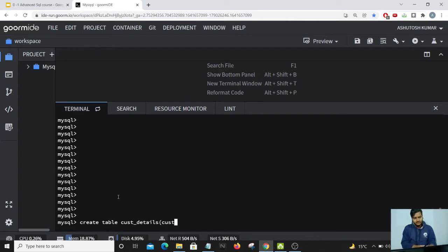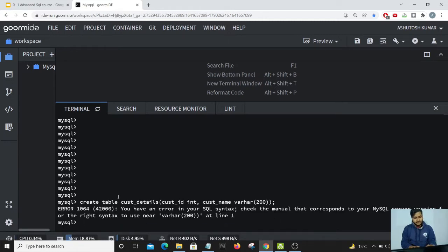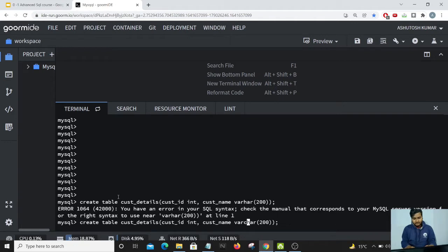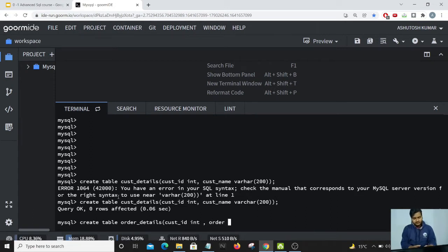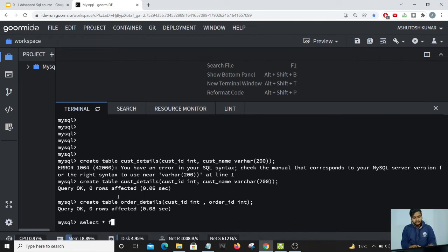The first column is customer ID, which is an integer. The second column is customer name, which is a varchar. The query is executed. Let's create another table named order_details. The first column is customer ID, which is an int, and the other one is order ID, which is also an int. Let's do a select star on both tables to verify they have been created successfully — they should come out as an empty set. That's correct.